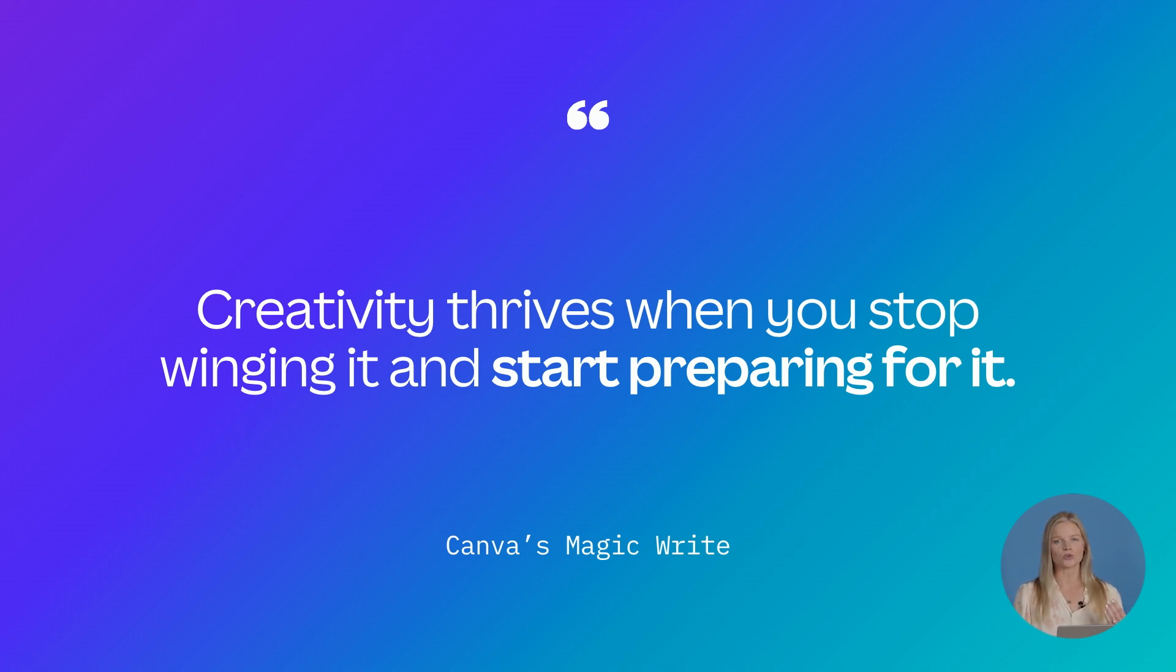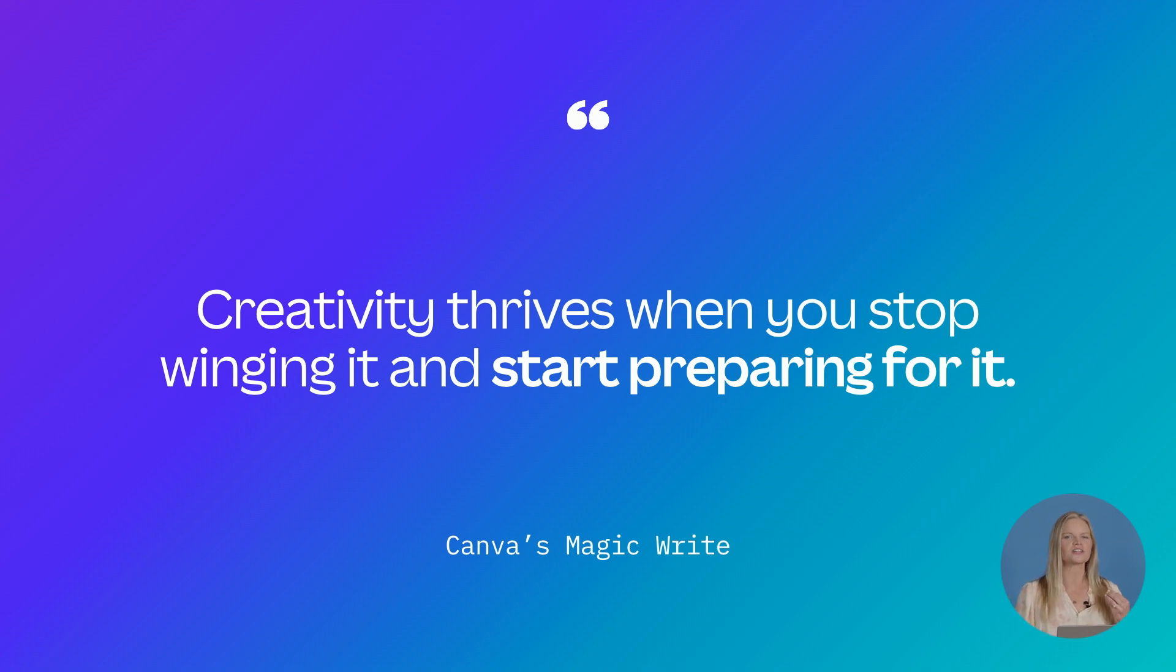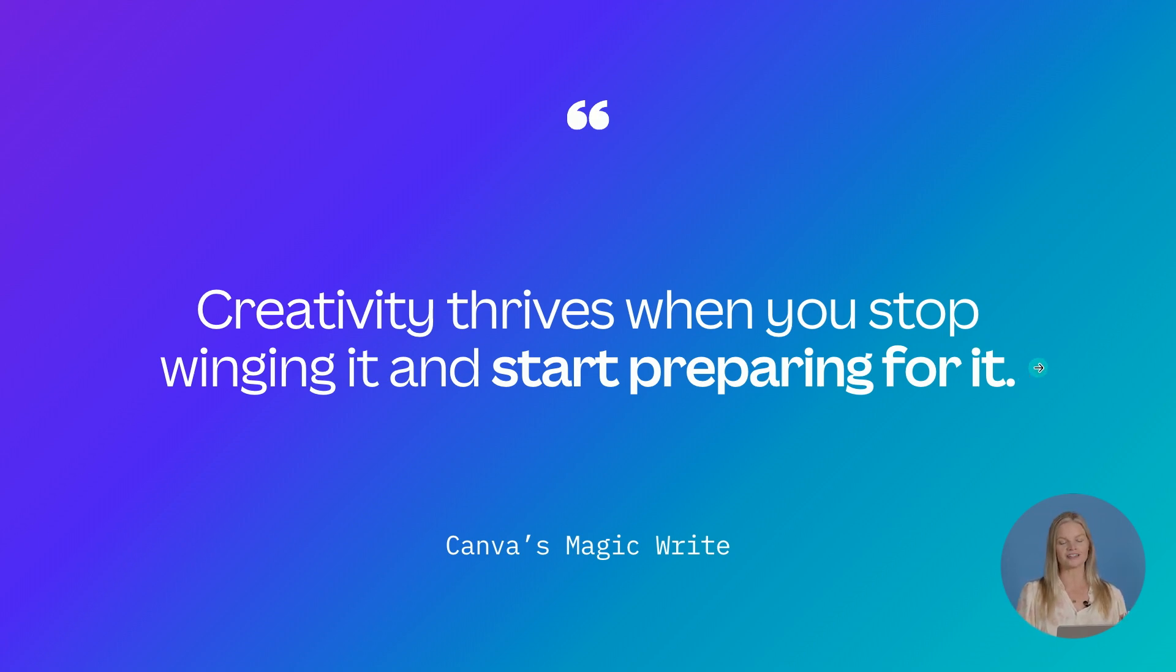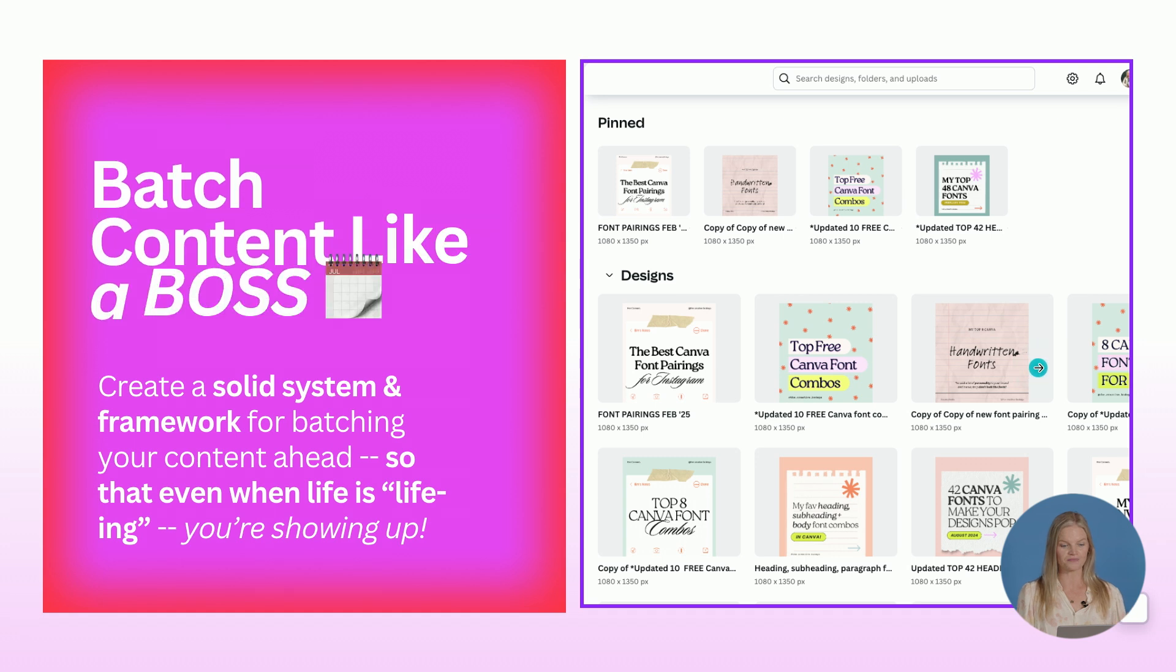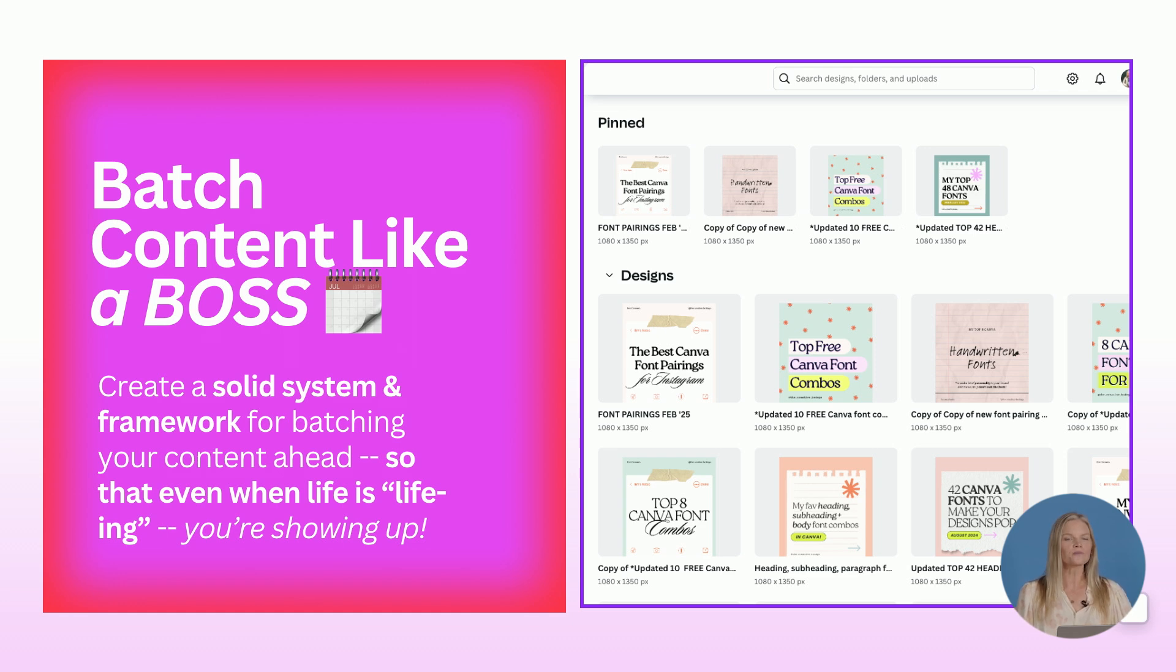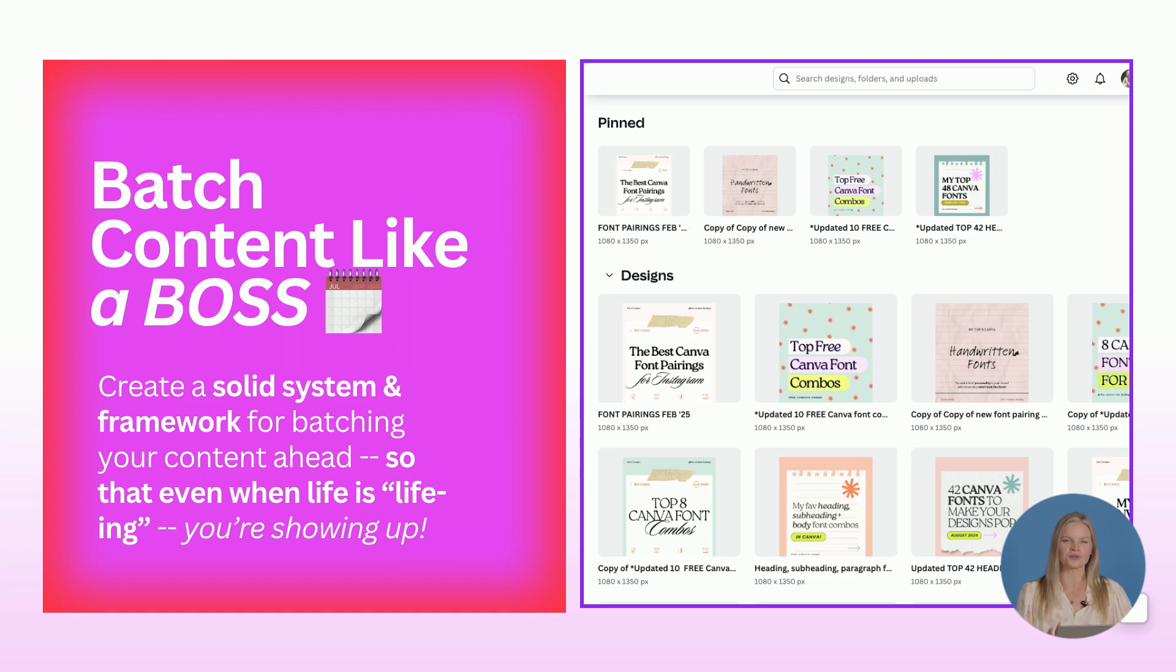What really makes great content consistent, strategic, and attracts your kind of people is what happens before you even hit share. Batching content like a boss with a really solid system and framework is going to help save you when life is lifeing and you have no time to create content for your business. You can honestly continue to show up.